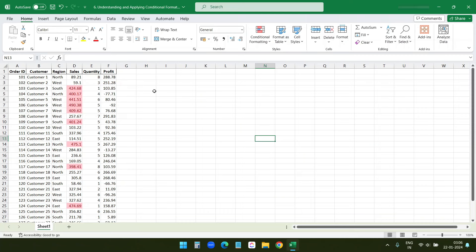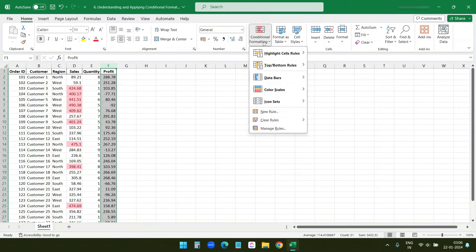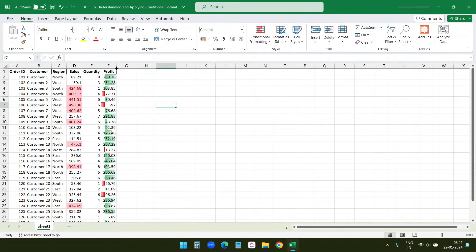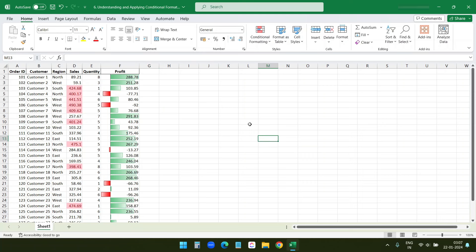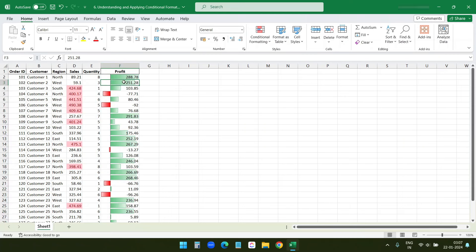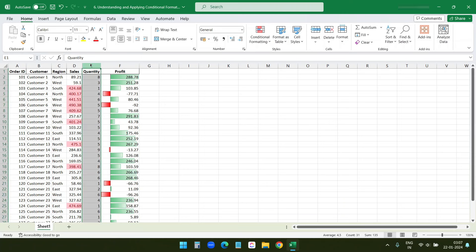Now let's try a different conditional formatting. I'll select the Profit column and under Conditional Formatting I'll select Data Bars. I'll pick a style and make the column a little wider. This visually represents profit amounts, making comparison more intuitive. It shows red for negative profit and green for positive profits.